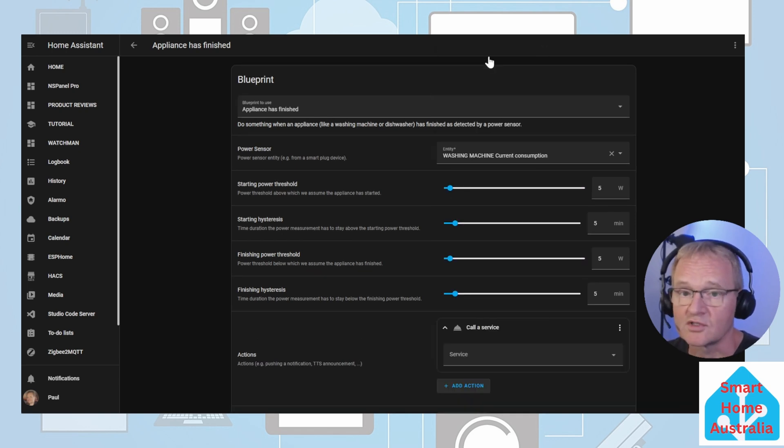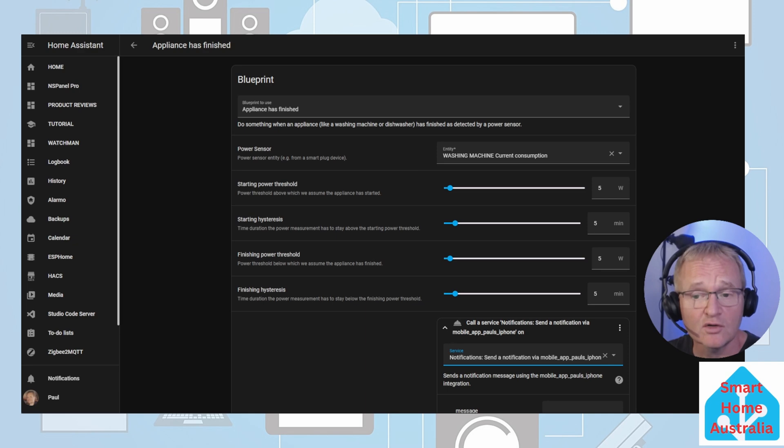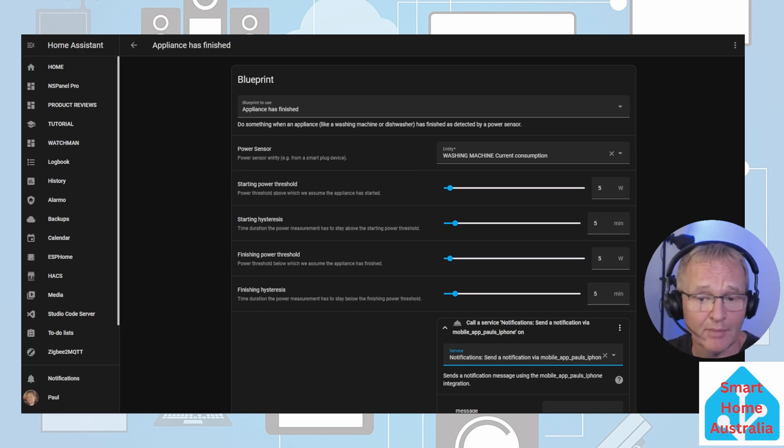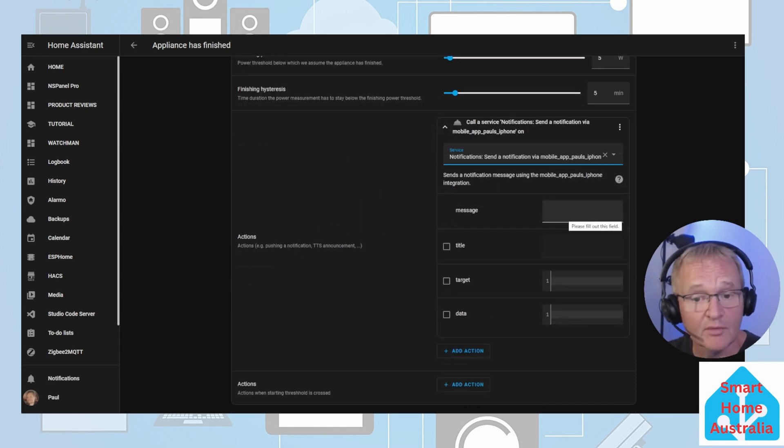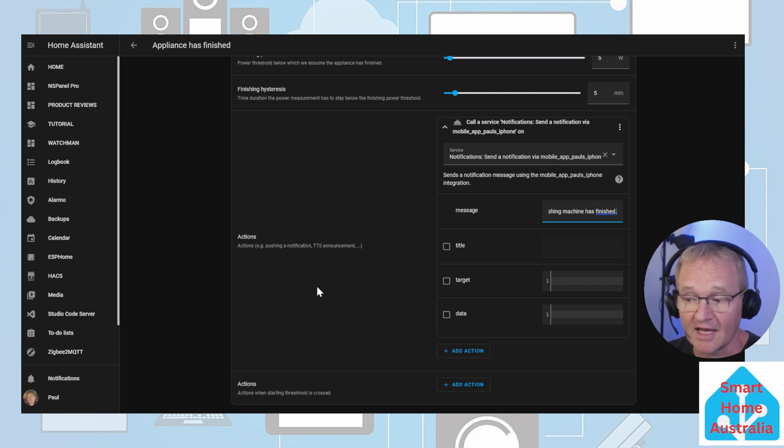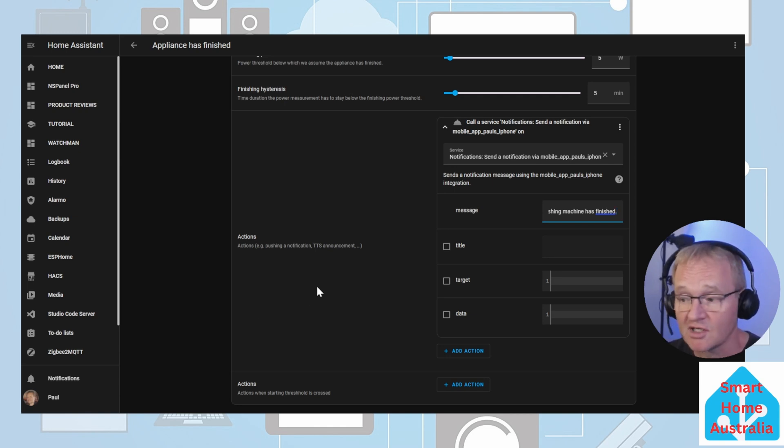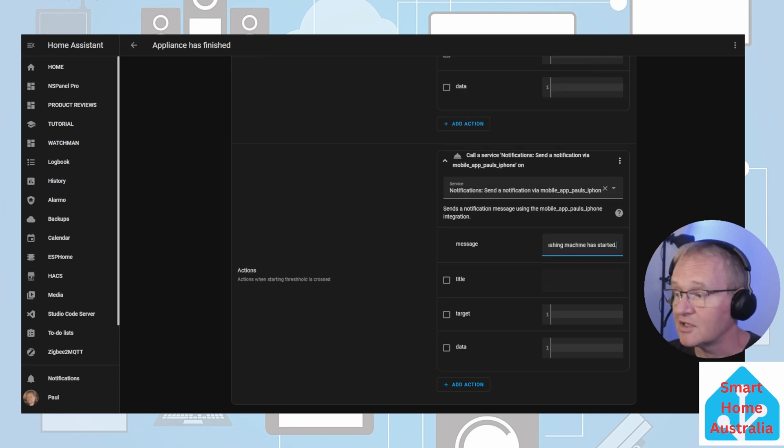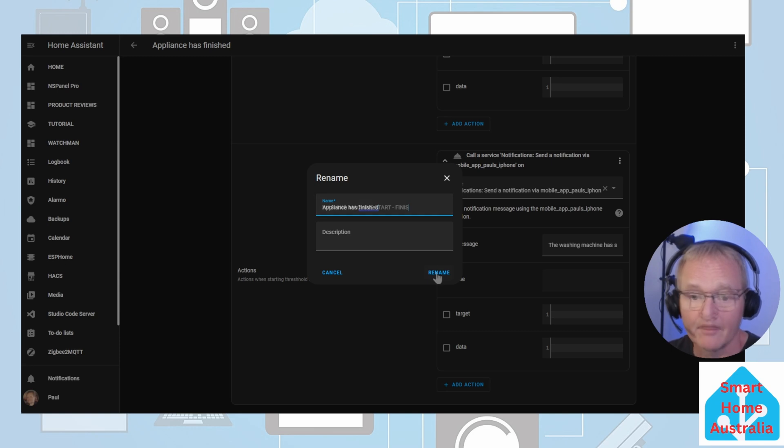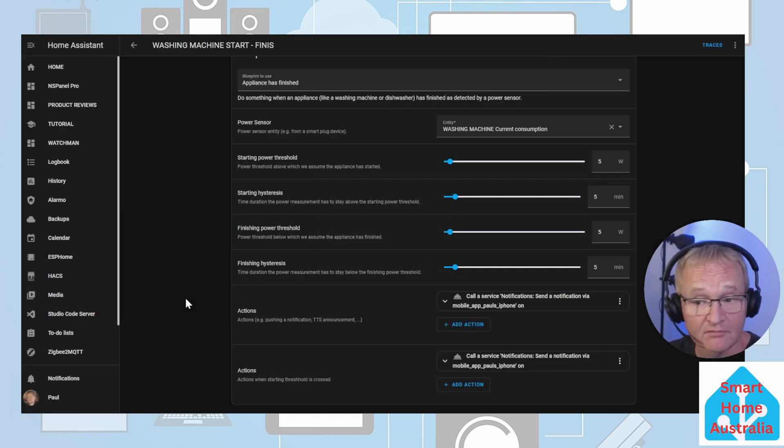Select call service. Search for and select notifications. Send a notification via mobile and then send to your specific companion app. In my case, Paul's iPhone. Type in an appropriate message: the washing machine has finished. Now let's do the same for the actions below. These are the actions for the washing machine starting. The washing machine has started. Now we need to press the save button and give it an appropriate name and press rename and we're done.